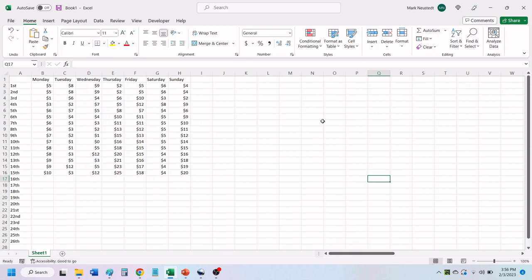What we would like to do is freeze the top row and first column so they stay in place when we scroll.